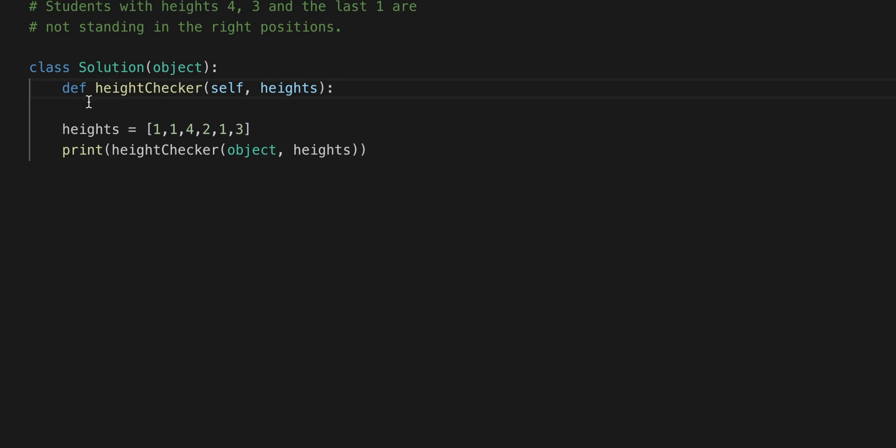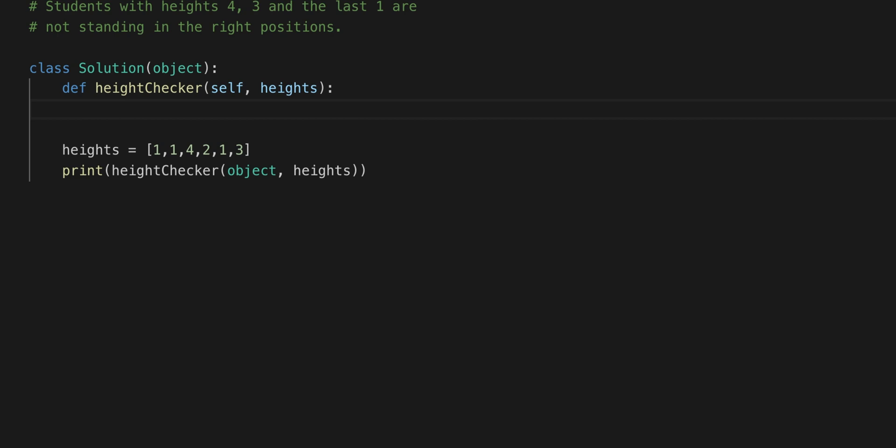So this is where we're going to start. We have the definition heightChecker that takes in a height which is the array, and that's really much it. So what we need to do is figure out how we're going to start this.